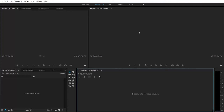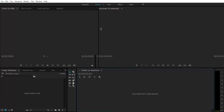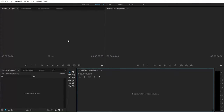Hey guys, how's it going? I'm Dara, I'm one of your TV station managers this year. So far this year we've shown you a few Premiere Pro tutorials and how to video edit the basics. I'm going to show you now in a video so that you can refresh your minds.